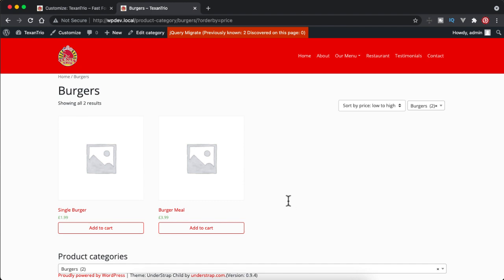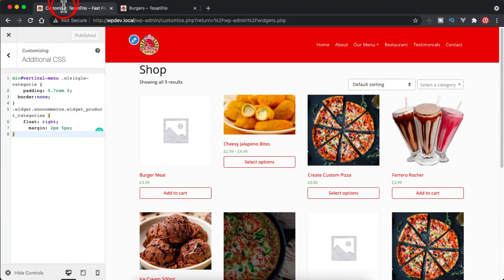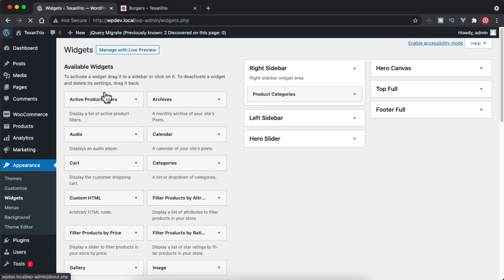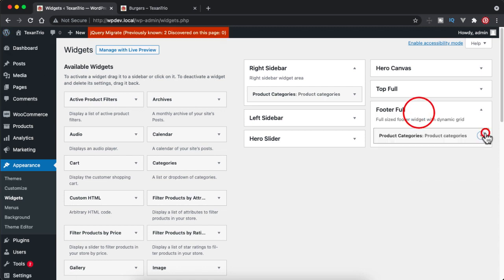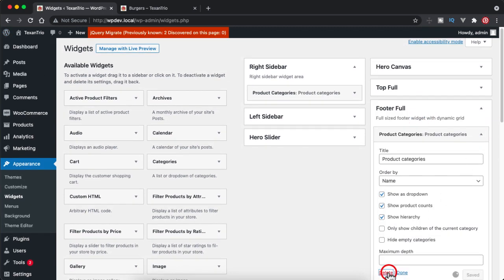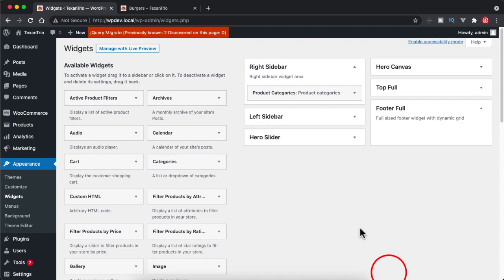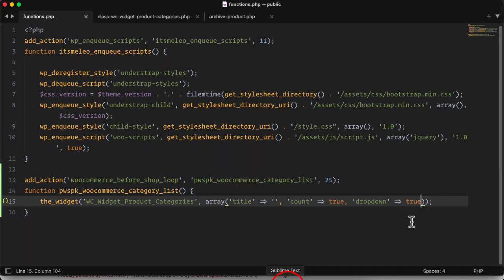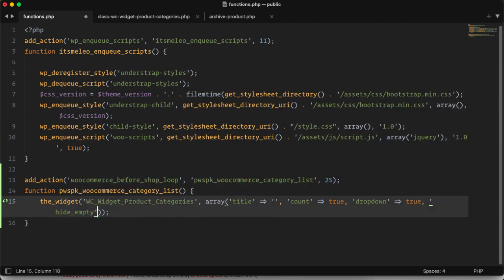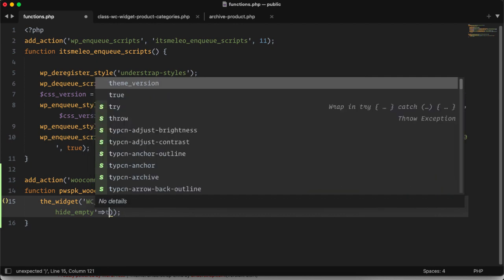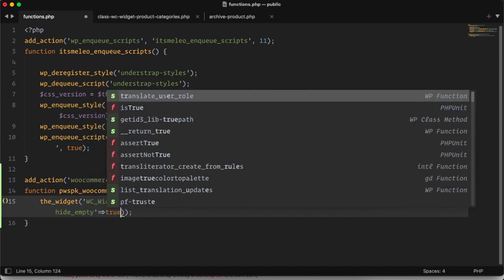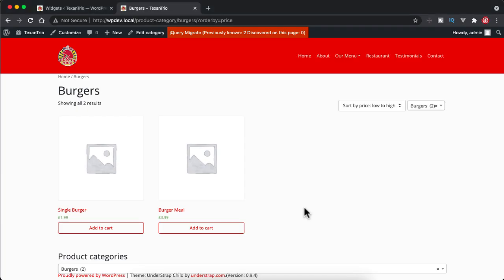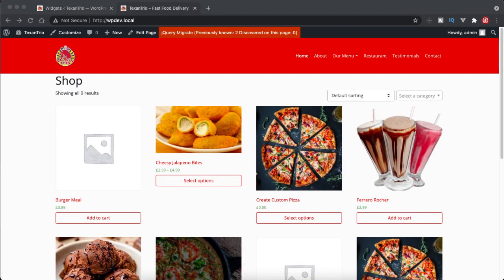So this is how you can show product category. I can hide this one, I think I have added it inside widget section so I can remove it. So inside footer full I will remove it. Also I can add hide empty options so the product which are empty and the category which does not contain any product it will also be hidden from the drop-down list.